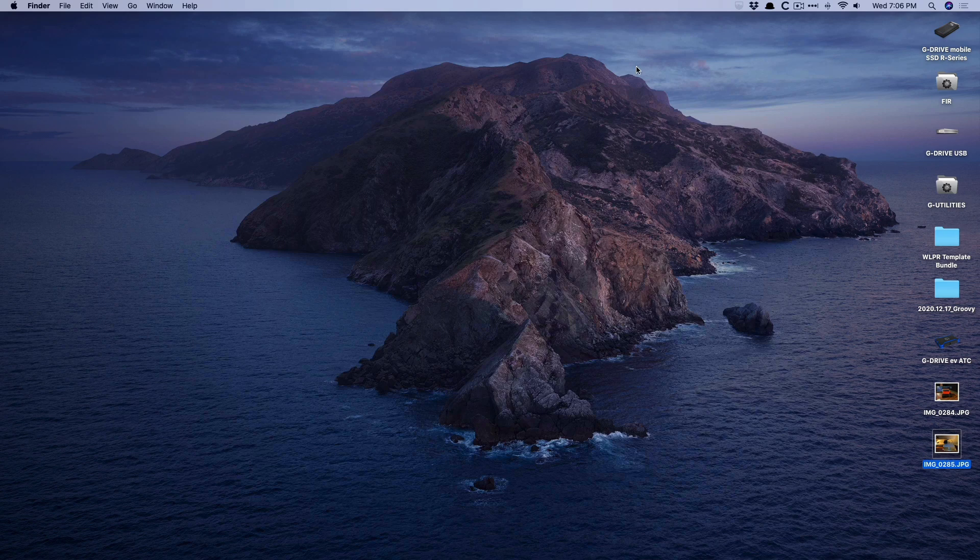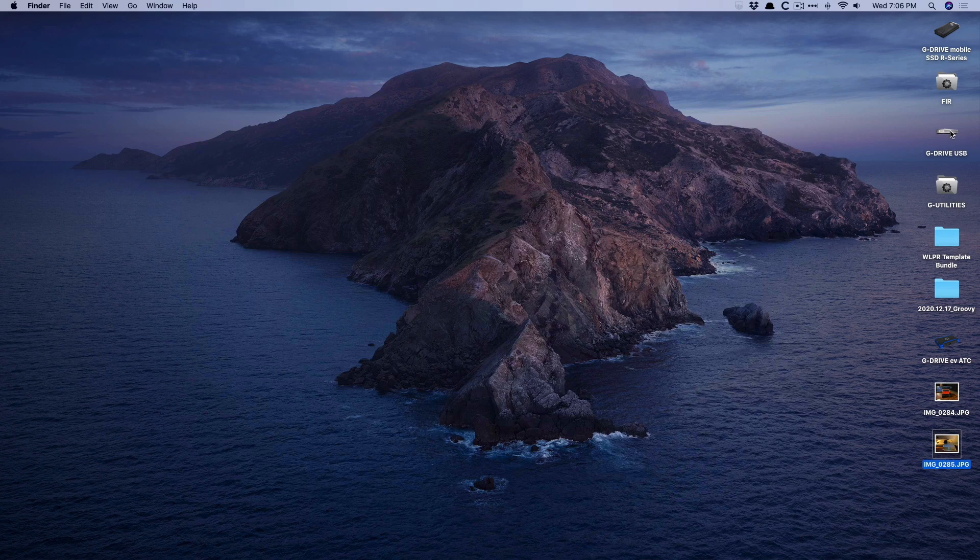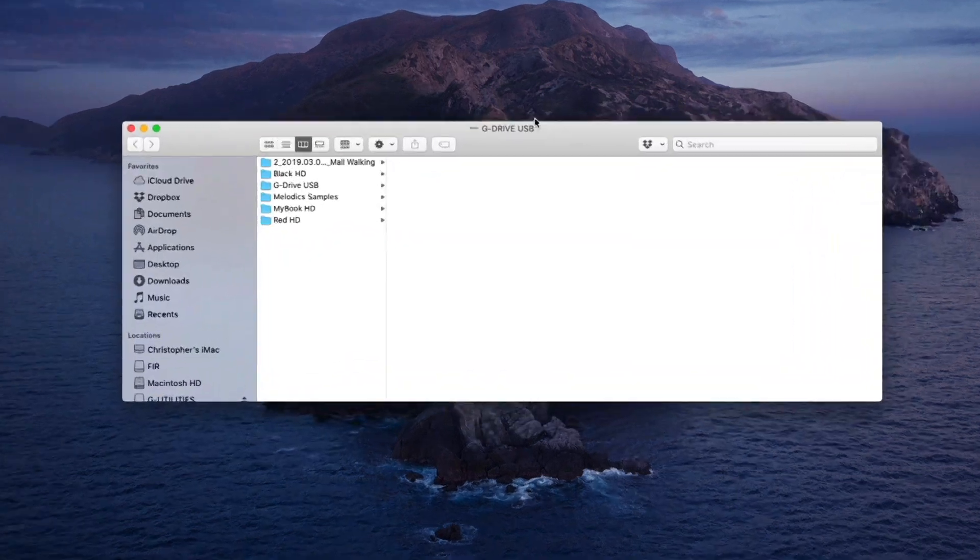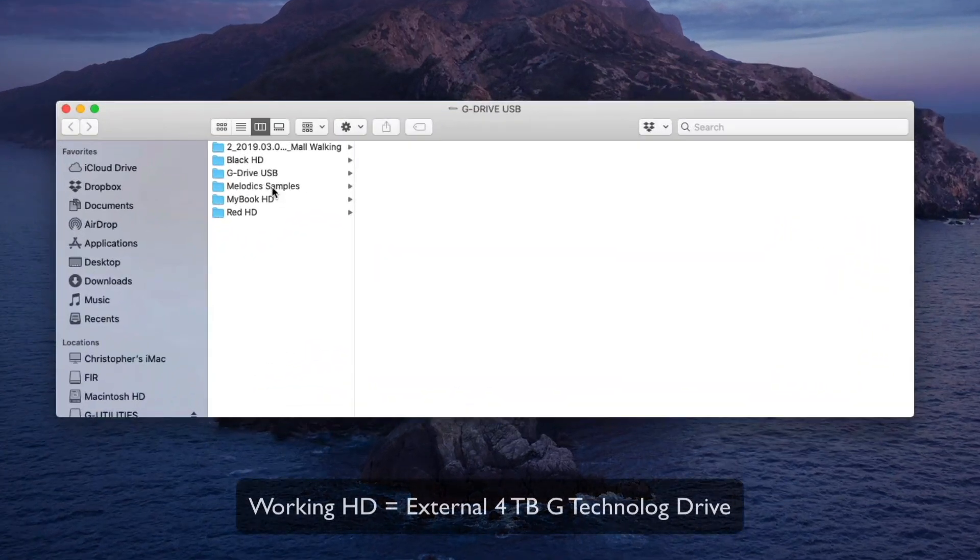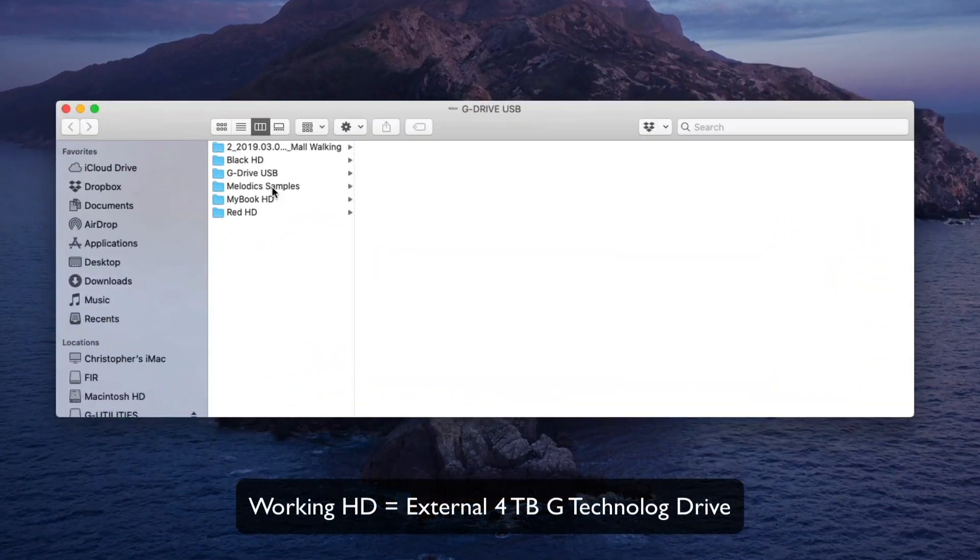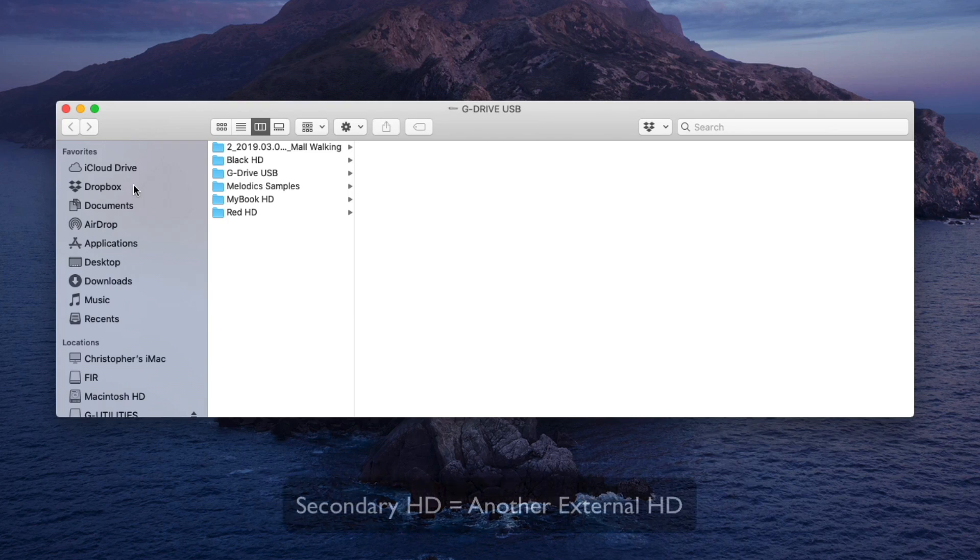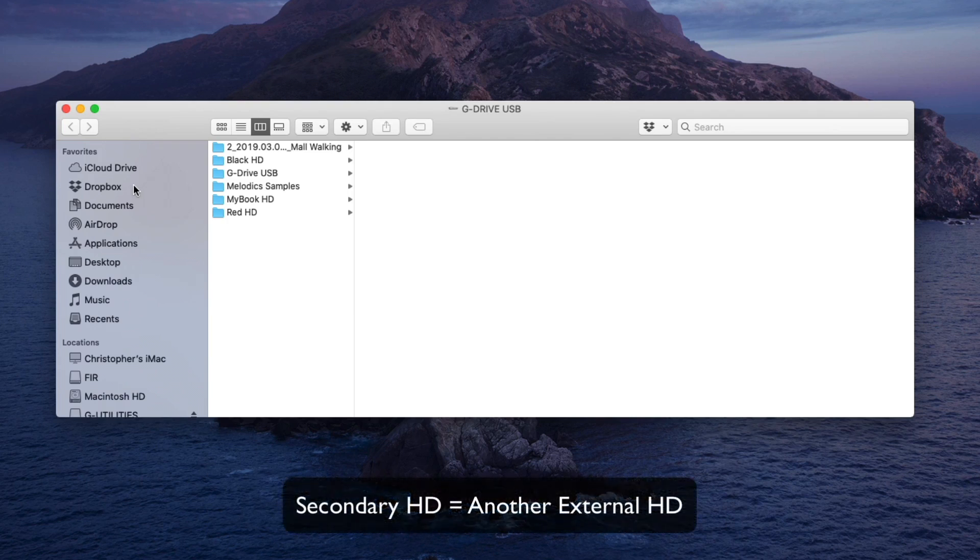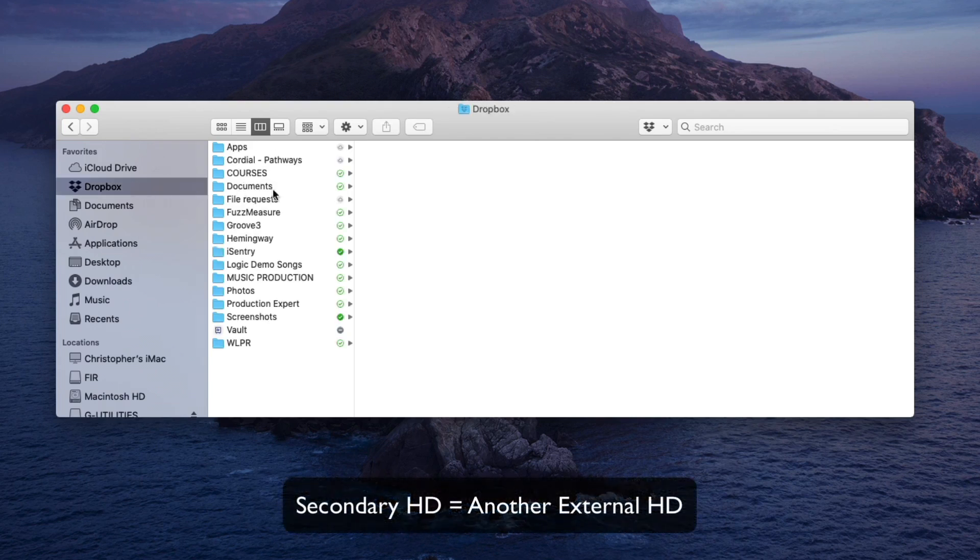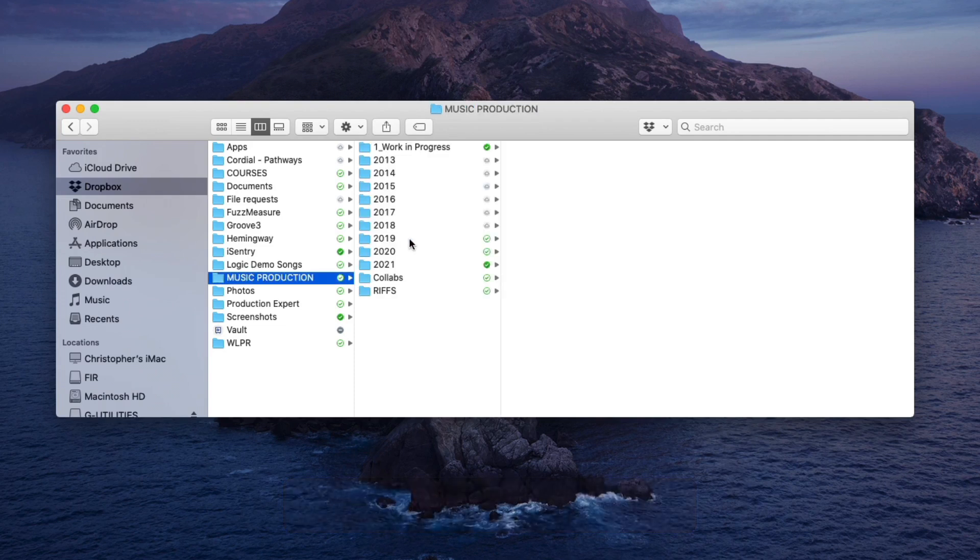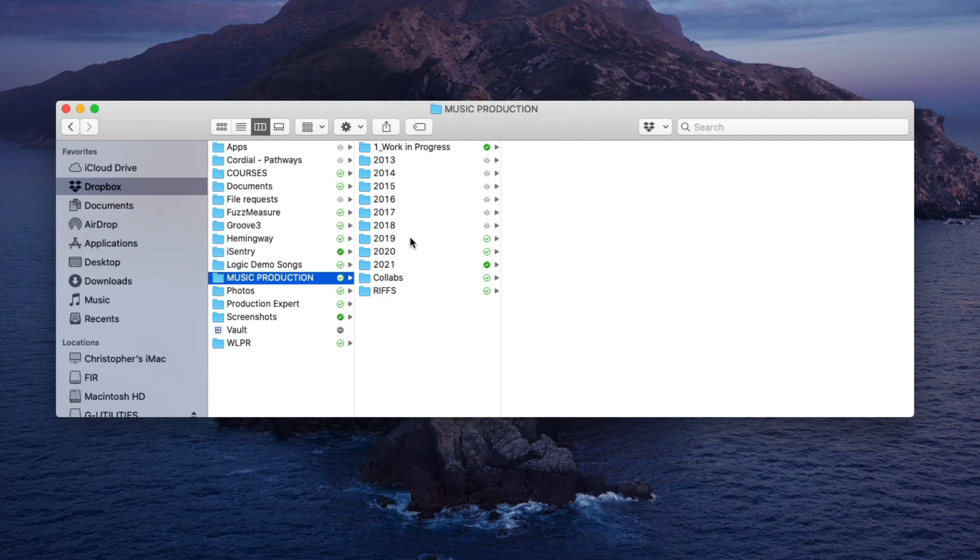In a nutshell, I have my working hard drive here, which I work off of. So any projects that are currently in production, I'm saving them onto this hard drive and then working from this hard drive. I also have a secondary drive for archiving. And then I also have a Dropbox folder dedicated to music production. And I'm using Dropbox as my off-site archive. But really, the whole system hinges on Dropbox.